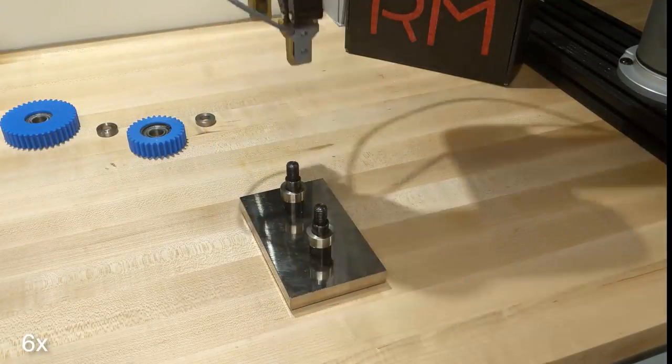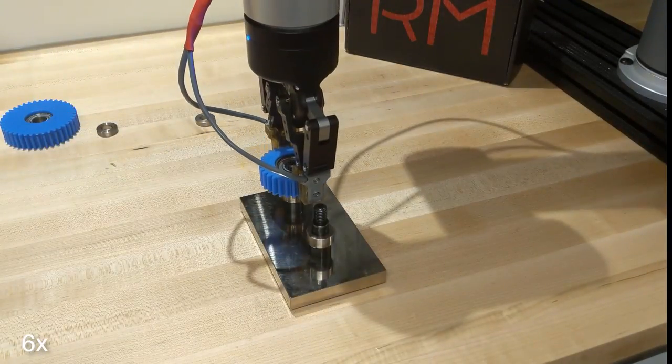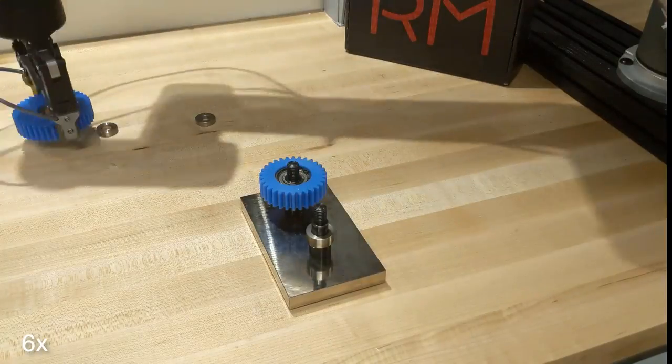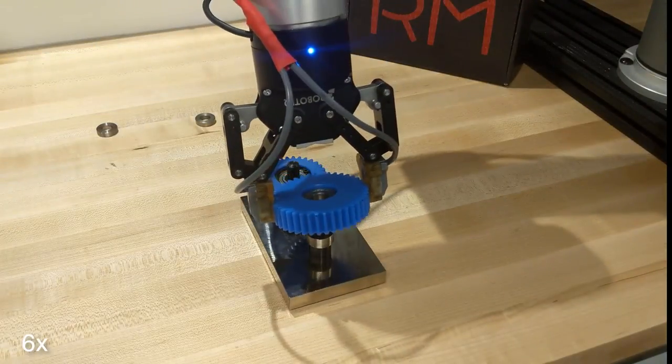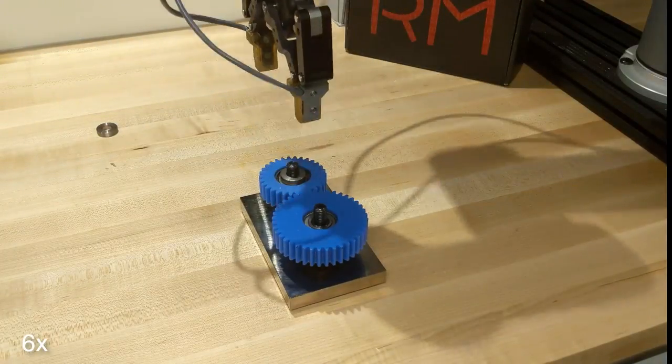To make integration as easy as possible, Robotic Materials is providing a URCAP with a growing number of example programs.